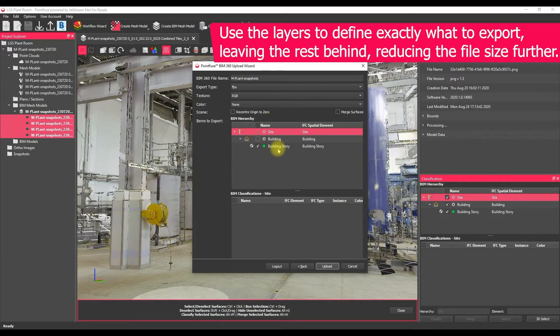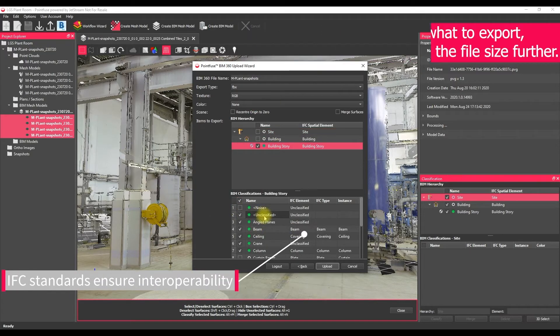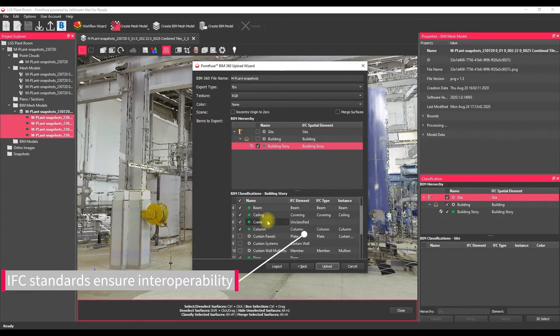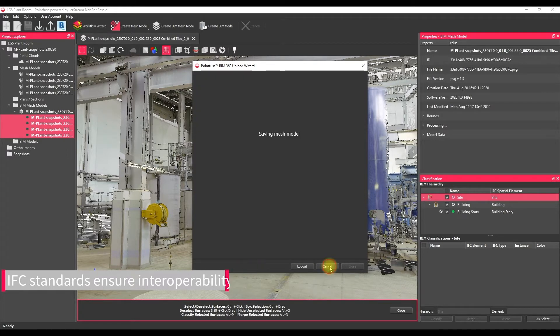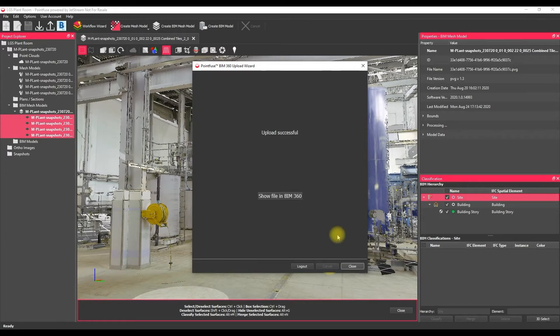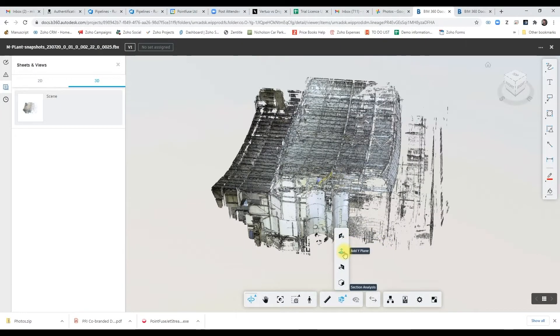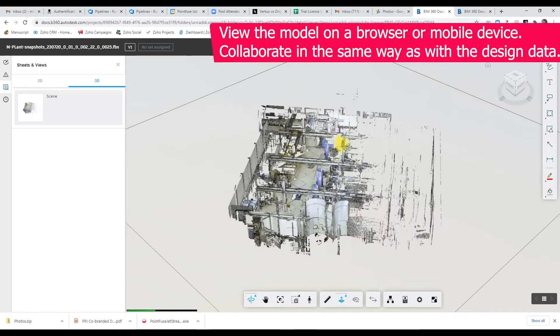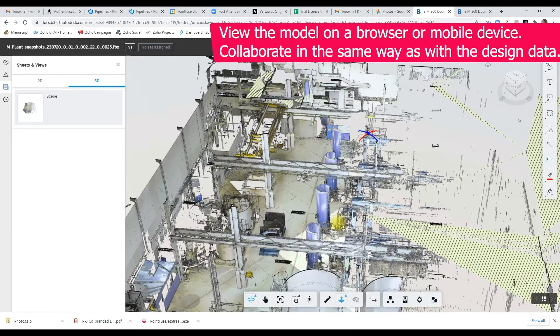And so here the classification comes into play because we can actually define exactly which of these layers we want to export and we can leave the rest behind, so it means we're viewing a much smaller file up in BIM 360 so we're going to be able to fit more data up there. And what's great here is we can now view this data on a browser and we can interact with this data the same way as if it was a Revit model up in BIM 360.